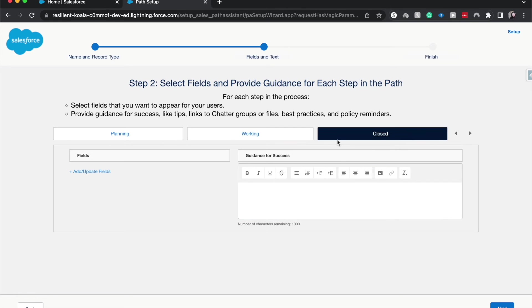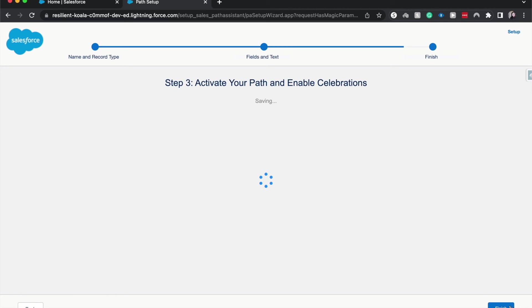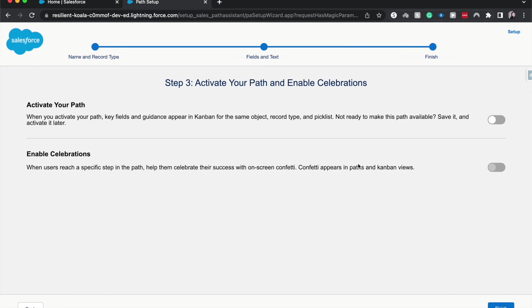All right, and then we'll go to closed. All user stories have been completed and tested. All right, so now that we have that there, I will hit next.